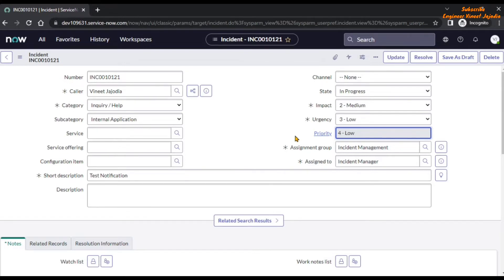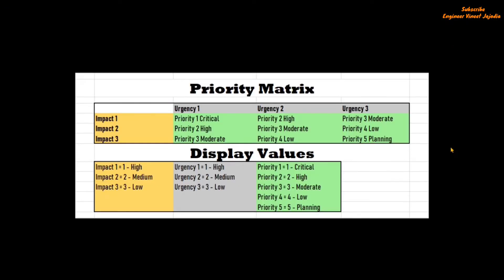The question is how is this happening — how is the value of priority changing? Is there any business rule or any code written? There is no code written for this. It follows a particular Priority Matrix. How does the Priority Matrix look? It looks like this. Now you can see on the screen, this is the Priority Matrix which the priority field follows and the value is set accordingly.